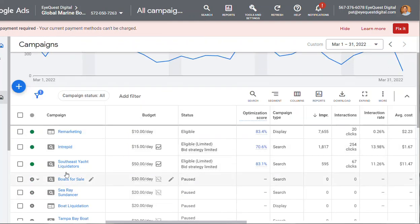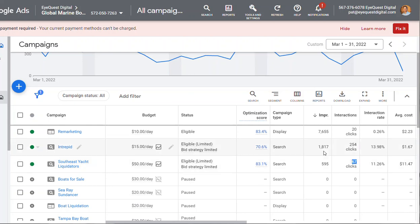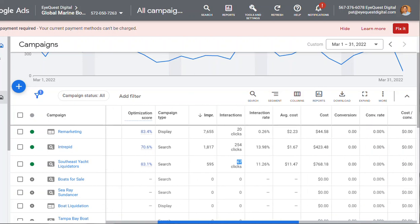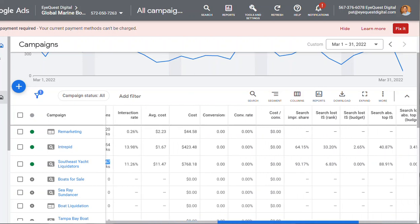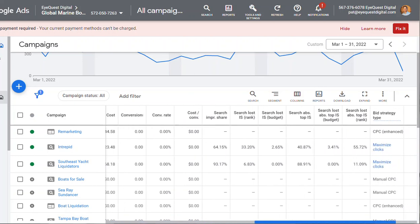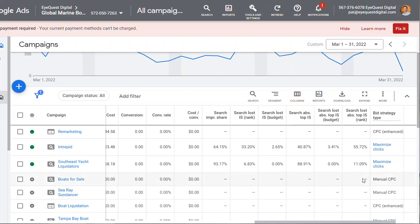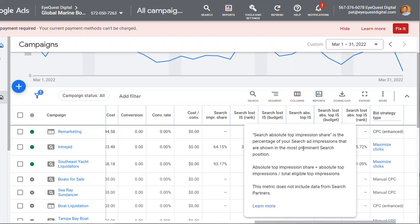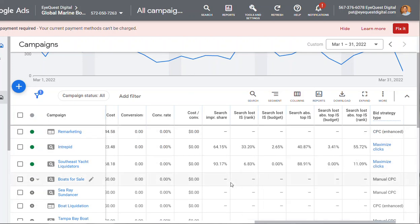And then the Yacht Liquidator is 67 clicks out of 595 impressions, but the key with that is the impression share is 93%, so we're getting pretty much maximum exposure on that. Absolute top is 90%, so you're showing up at the top.